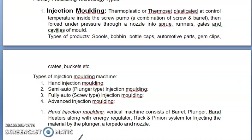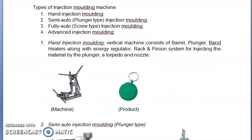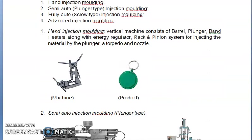Hand injection molding: this is a vertical machine consisting of barrel, plunger, band heaters, along with an energy regulator, rack and pinion system for injecting the material by the plunger, a torpedo and nozzle.